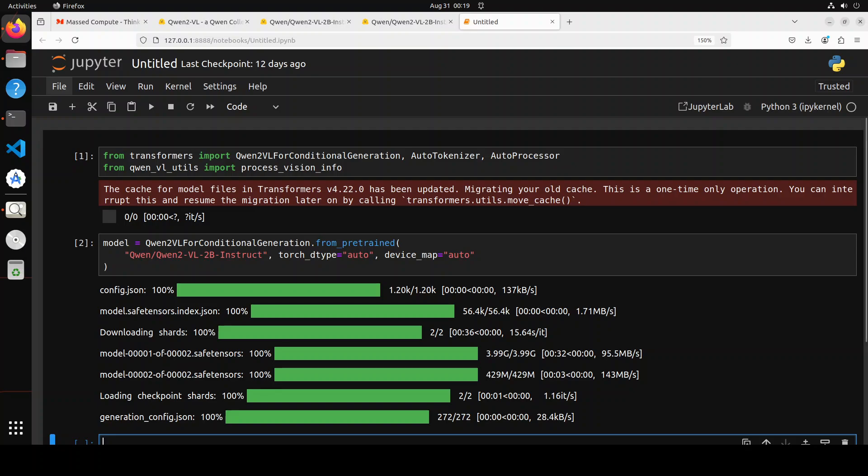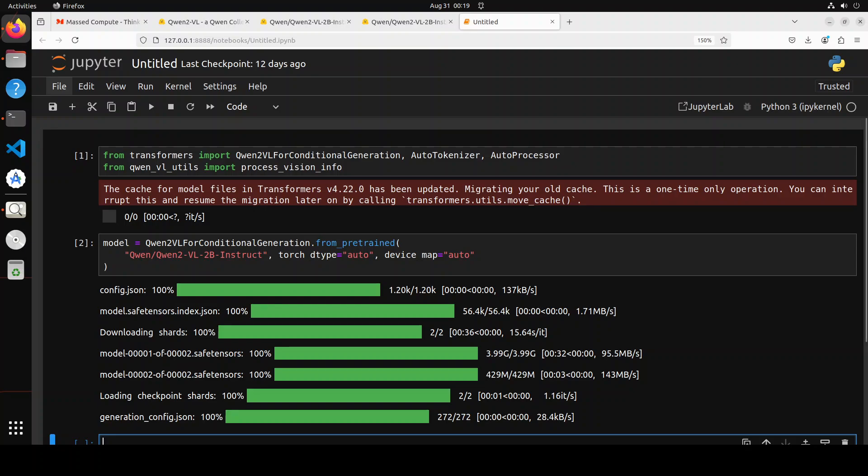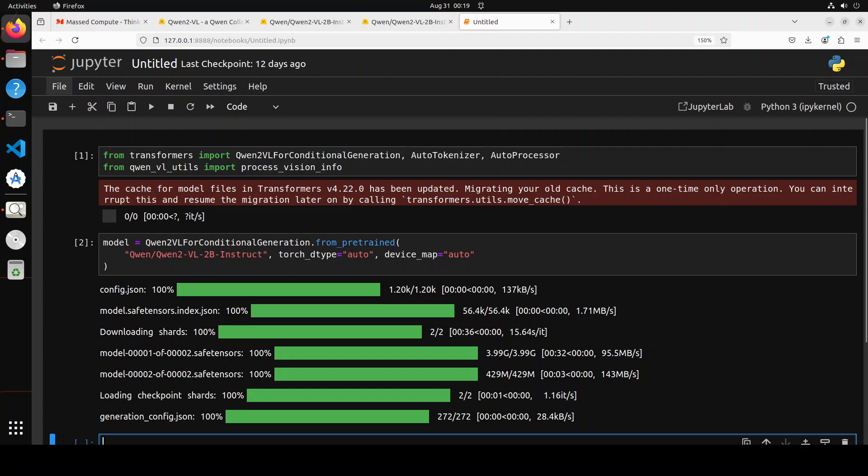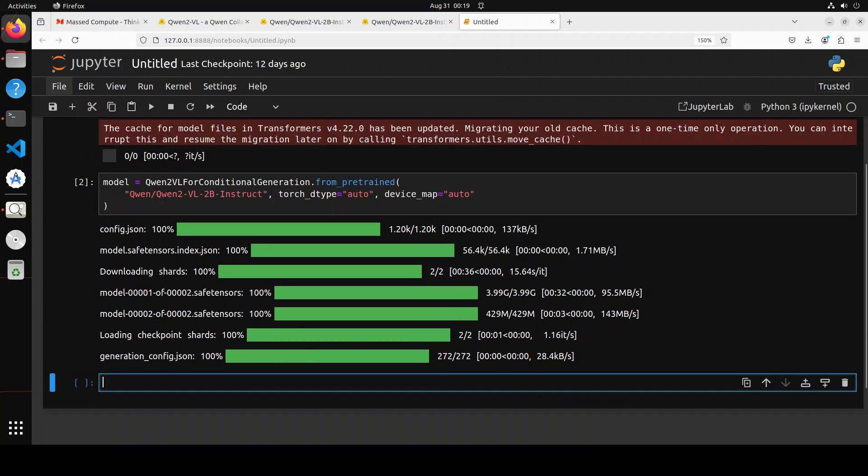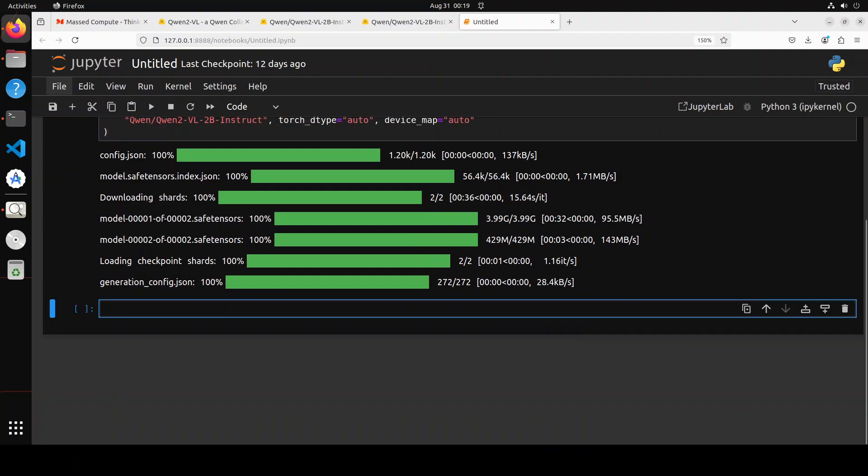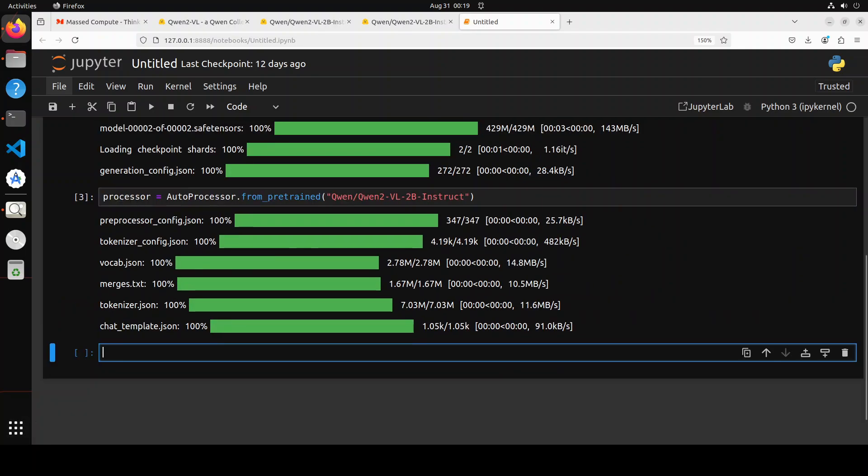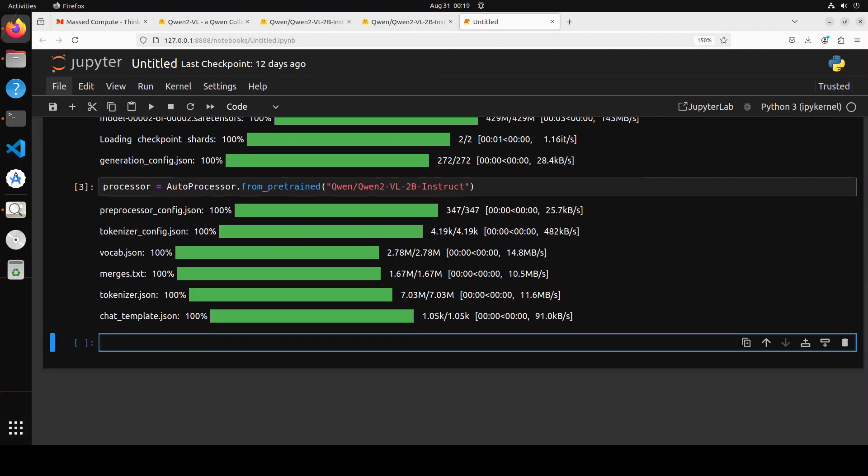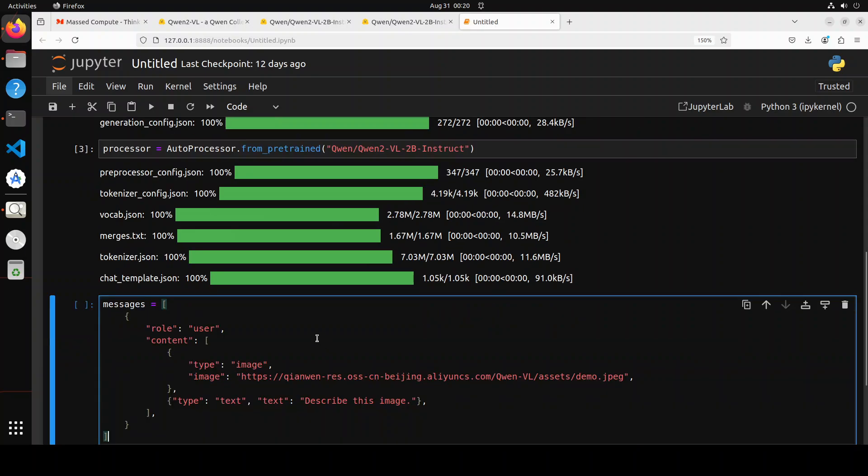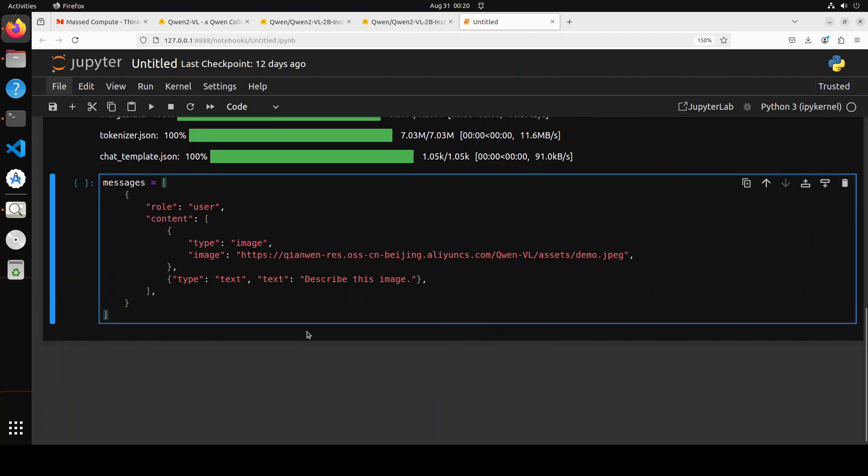Model is downloaded, that is quite good. Let's define the processor which is just an auto processor. You can see that the processor has grabbed the relevant tokenizer and all the preprocessor configuration. Now let's define our prompt template. Make sure the prompt template is in this format where we are giving it user and then we are providing it image, its URL, and then 'describe the image'.